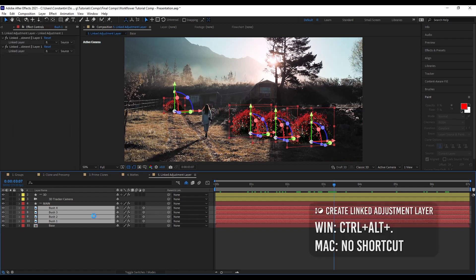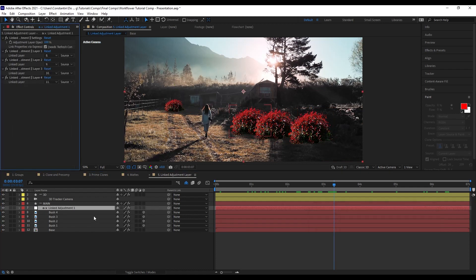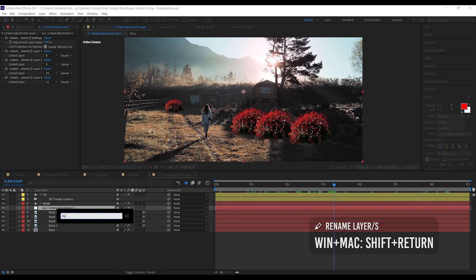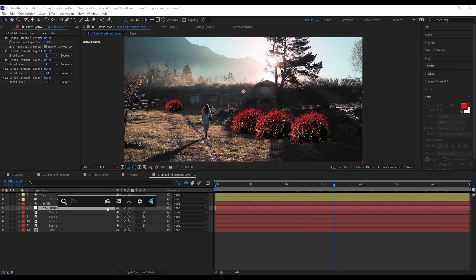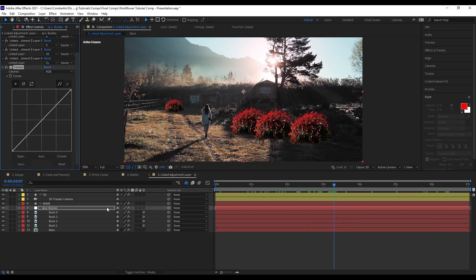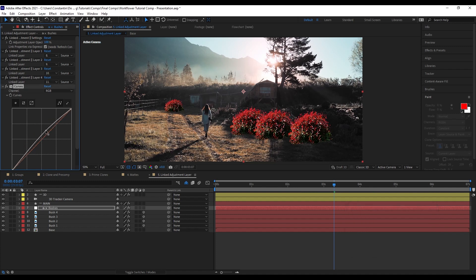Then hit create linked adjustment layer. And I can just rename that to bushes very quickly. And now add like a curves effect. Hit refresh connections. And now this only applies to all the selected layers.